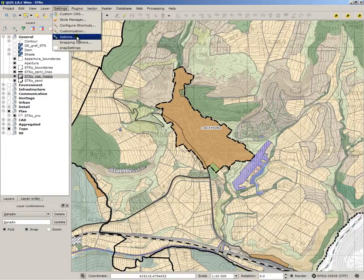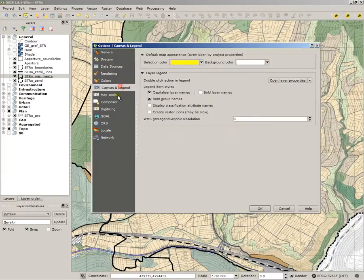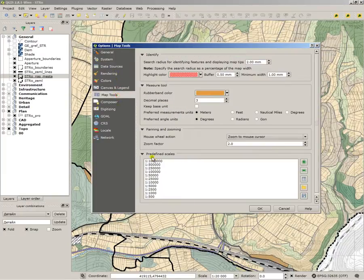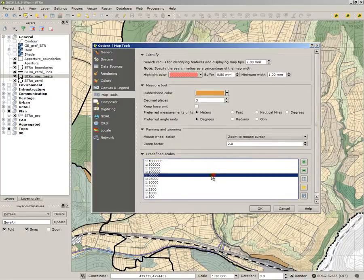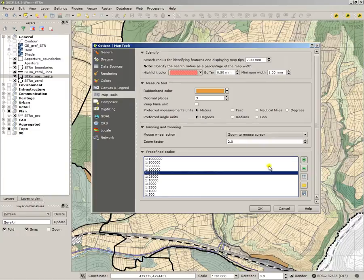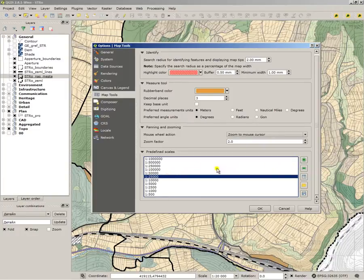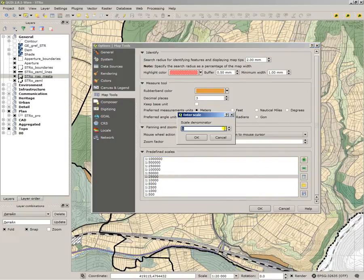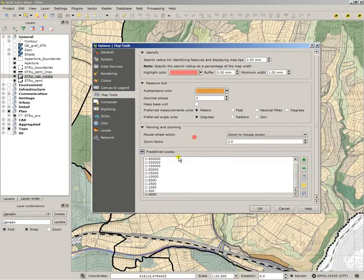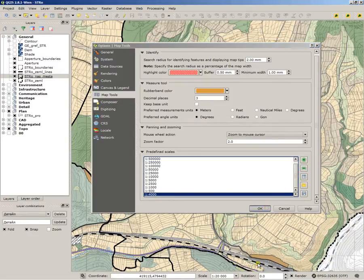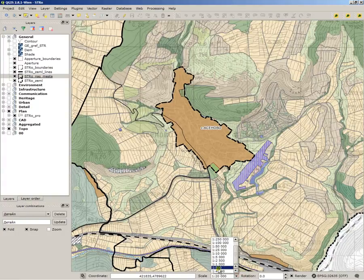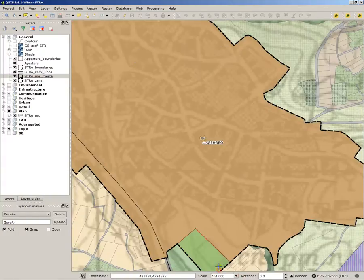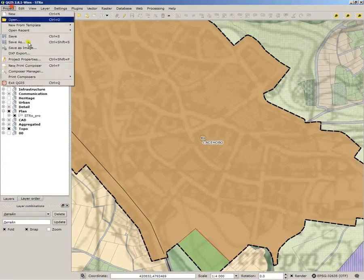You must go to settings, options, map tools, predefined scales, and with the plus sign, you will insert another predefined scale. For instance, if I want 1 to 4,000, I will just write 4,000 and I can move it up that way. And now I can select 1 to 4,000 and the map will be that scale.